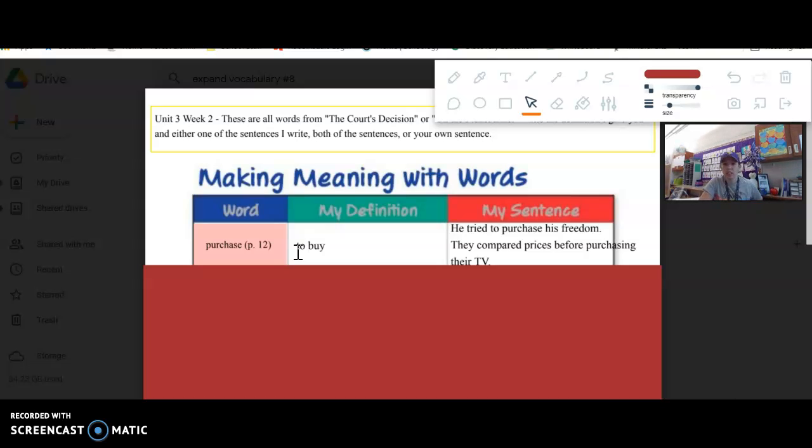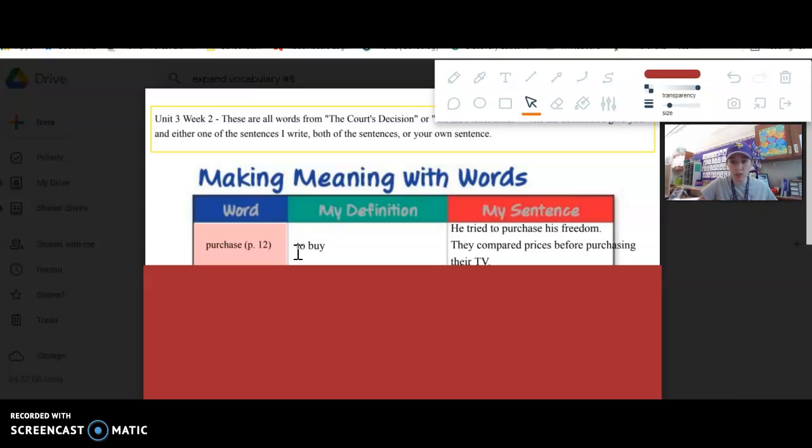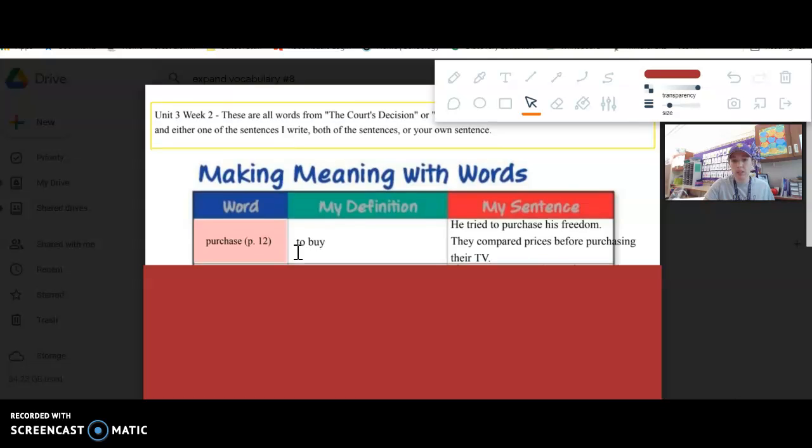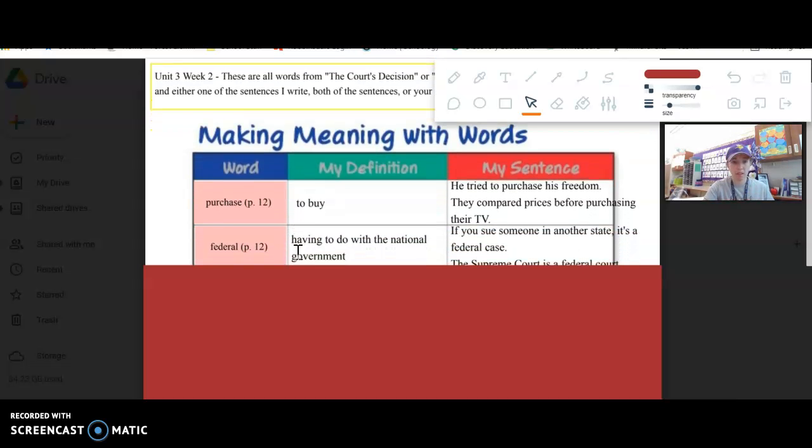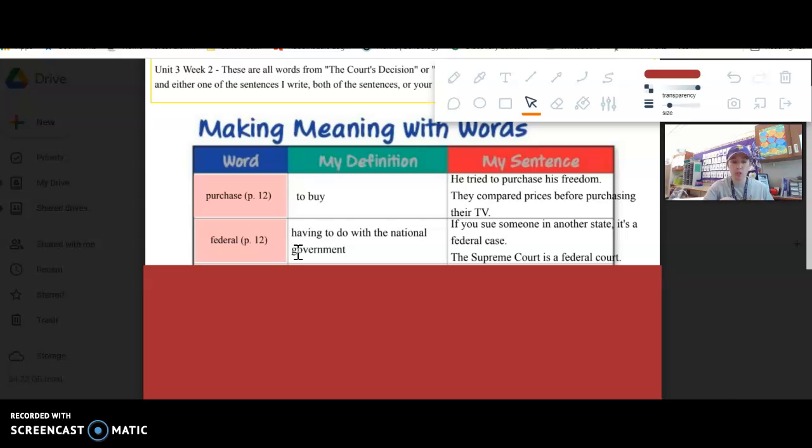Unfortunately it did not work, but that is the context in which it was used. Another way you could use it is to say they compared prices before purchasing their TV. So you can purchase all sorts of things.